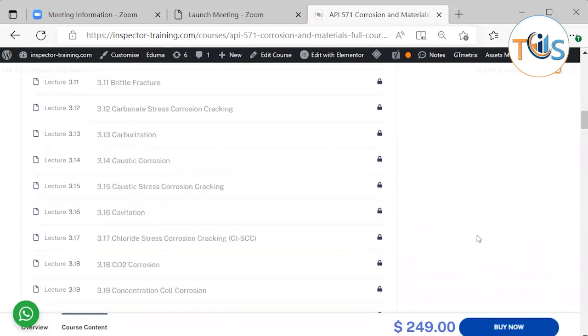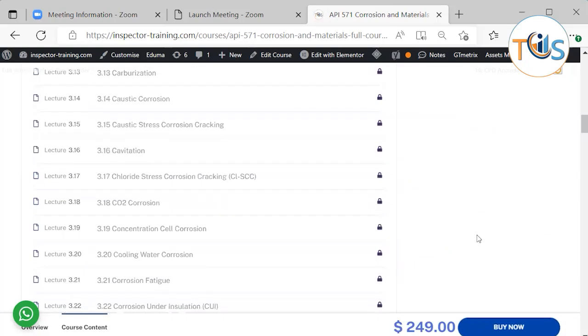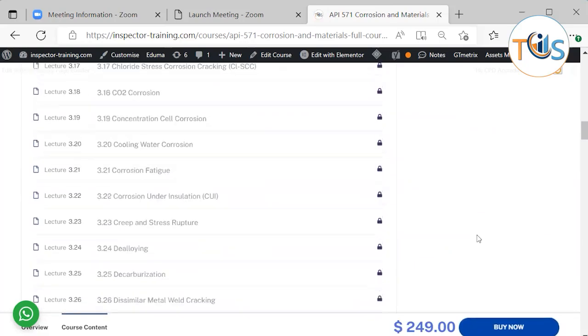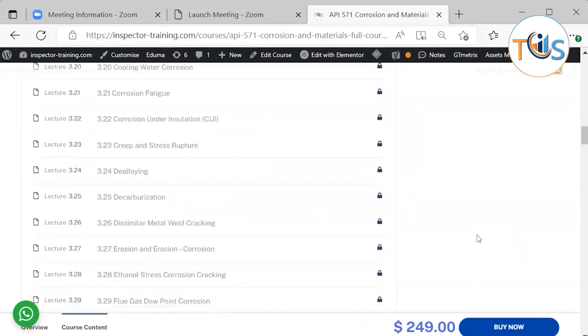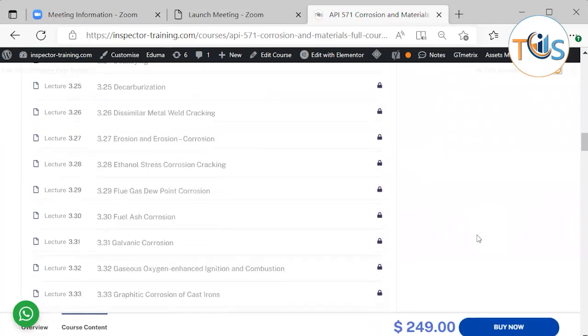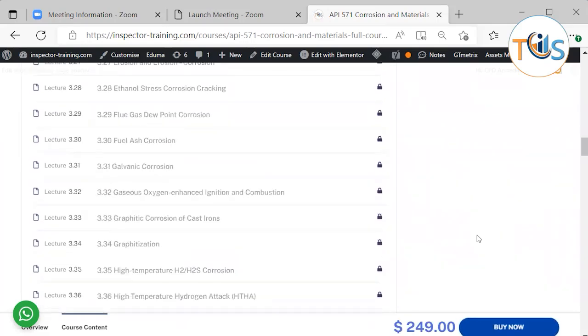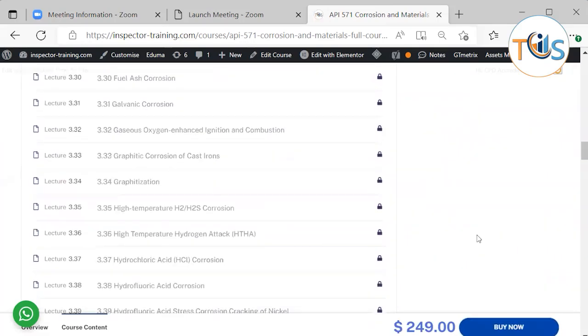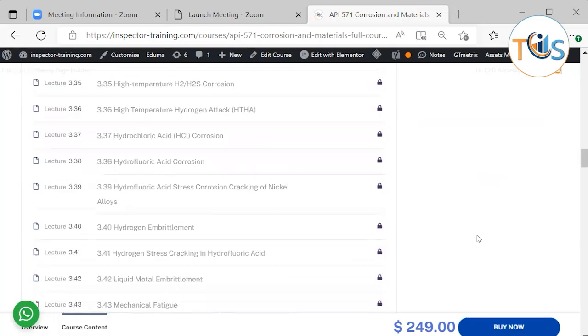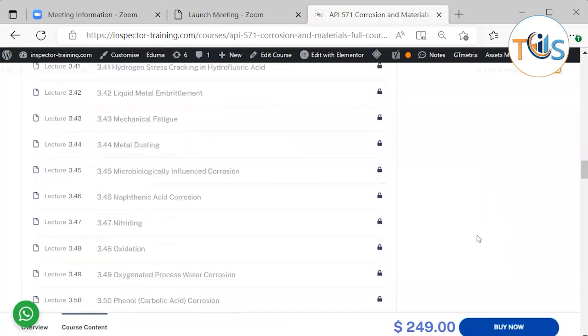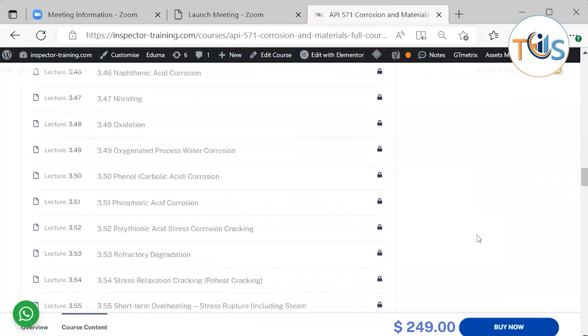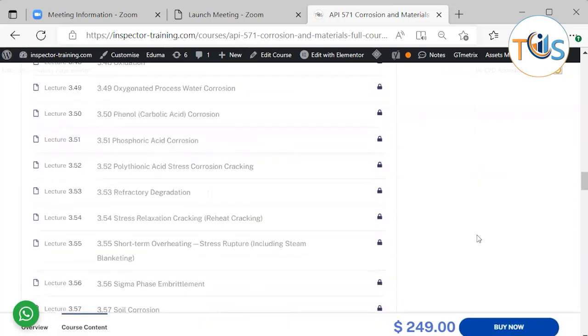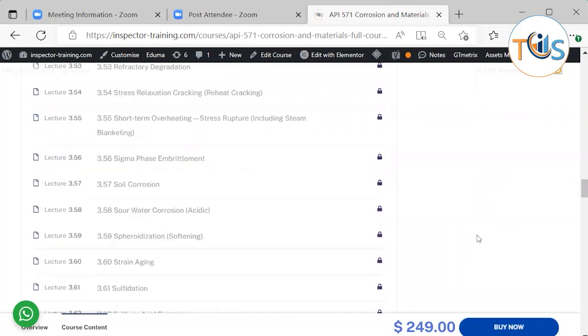Brittle fracture, carburization, caustic corrosion, cavitation, CO2 corrosion, corrosion fatigue, creep, dealloying, decarburization, galvanic corrosion, graphitization, hydrogen embrittlement, liquid metal embrittlement, metal dusting, nitriding, oxidation, polythionic acid stress corrosion cracking, sigma phase, strain aging, sulfidation, titanium hydriding.